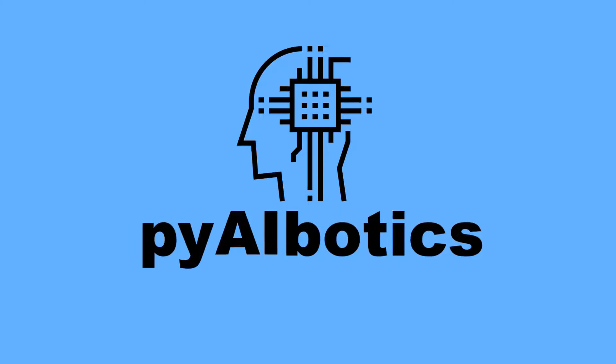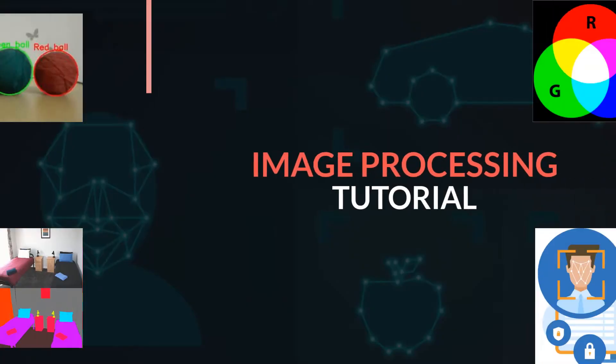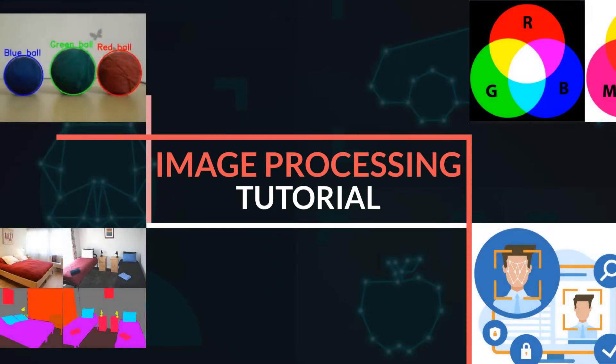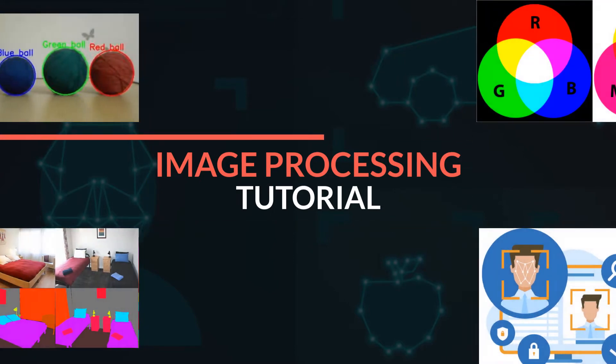Hi everyone, welcome to PI AI Borics. This is our first video of image processing in computer vision tutorial series.